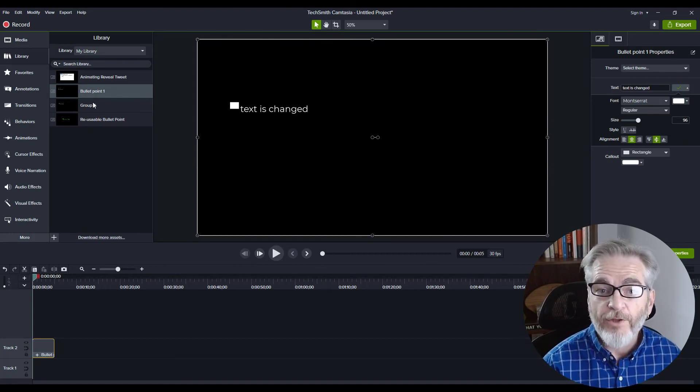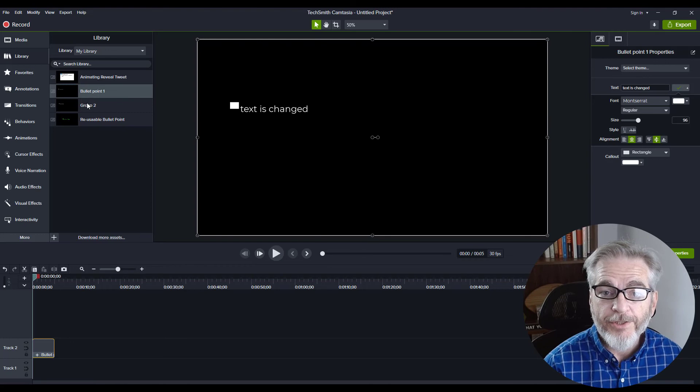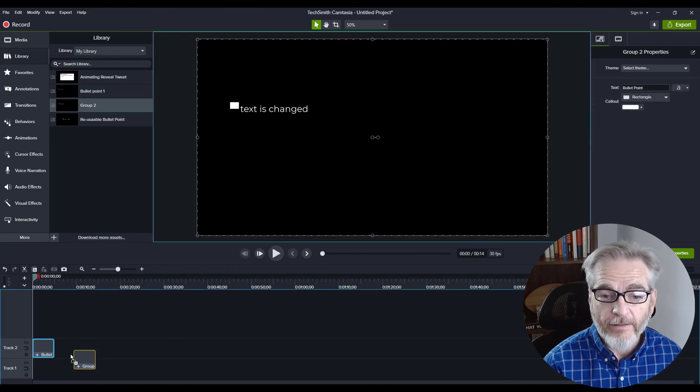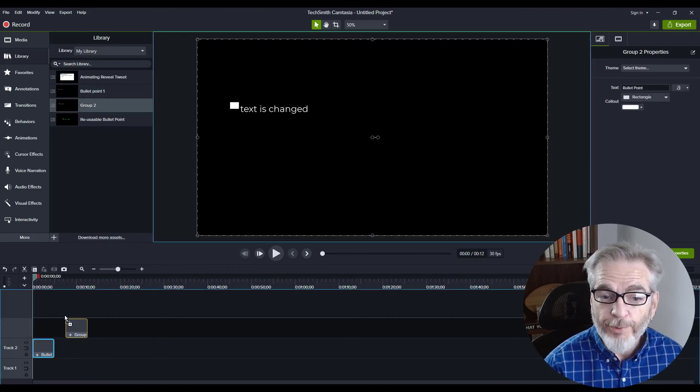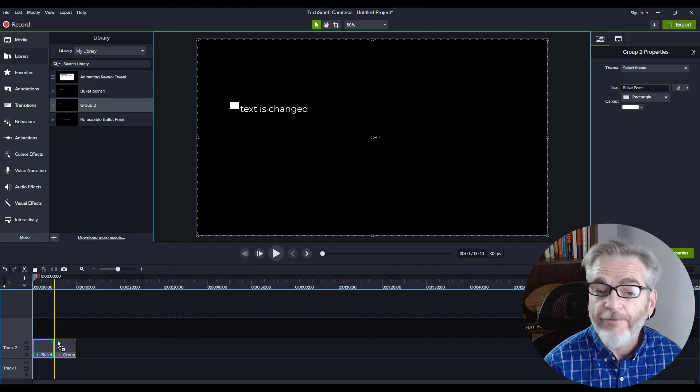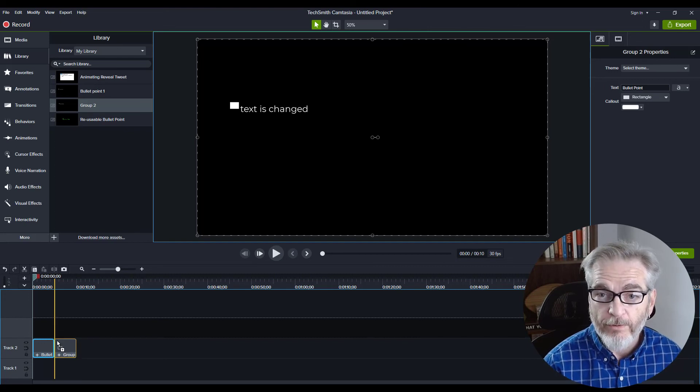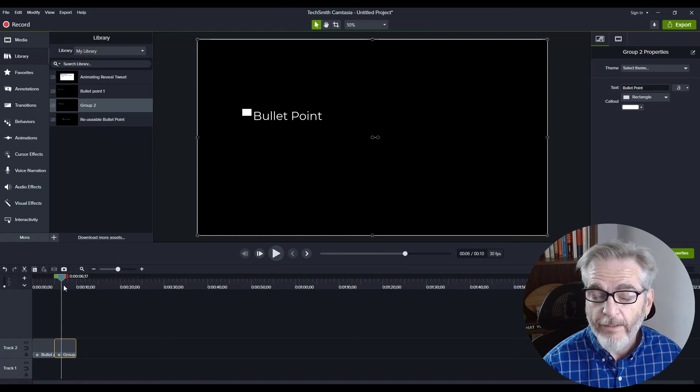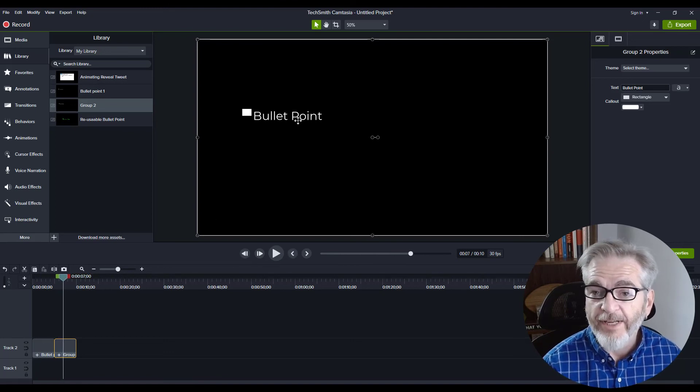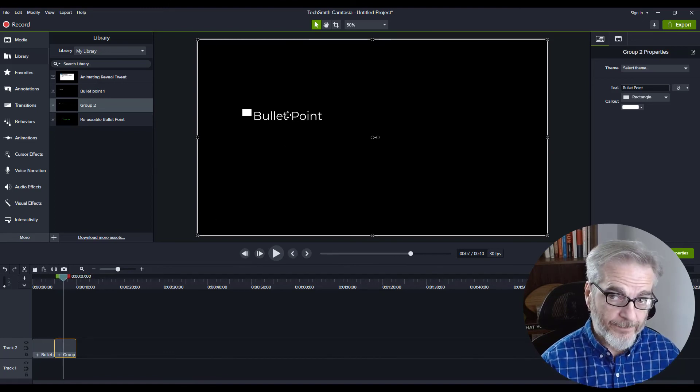If you have another bullet point, just grab that one and bring it down. Put it on top, next to, or however you're going to have these appear on screen. And if I need to change that, I can just change it.